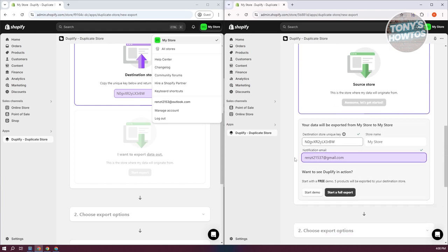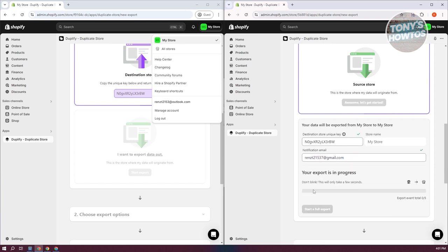Go ahead and click on Start Demo. Five products will be exported to your Destination Store. If you want to fully utilize the app, you can buy the Start A Full Export option. But for now, let's click on Start Demo. It's going to start exporting our data, so just wait for it to fully export and complete.